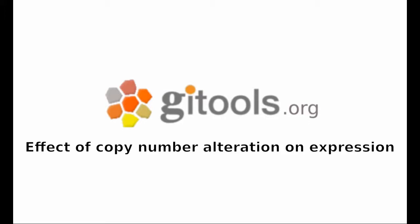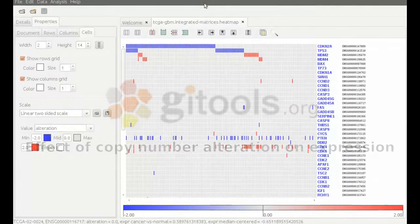In this video we will show you how you can verify if the copy number alteration has an effect on the expression of the gene in question.